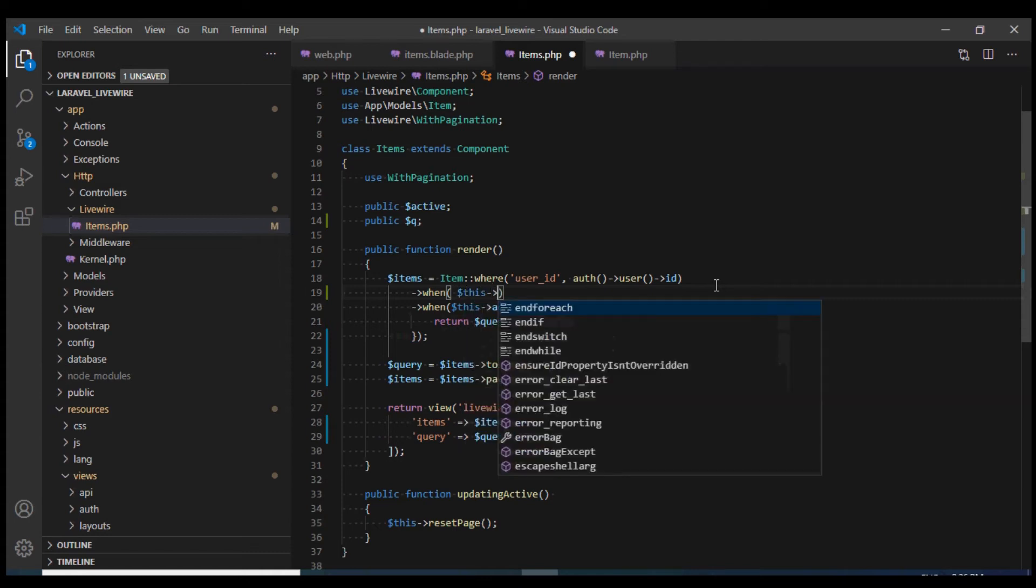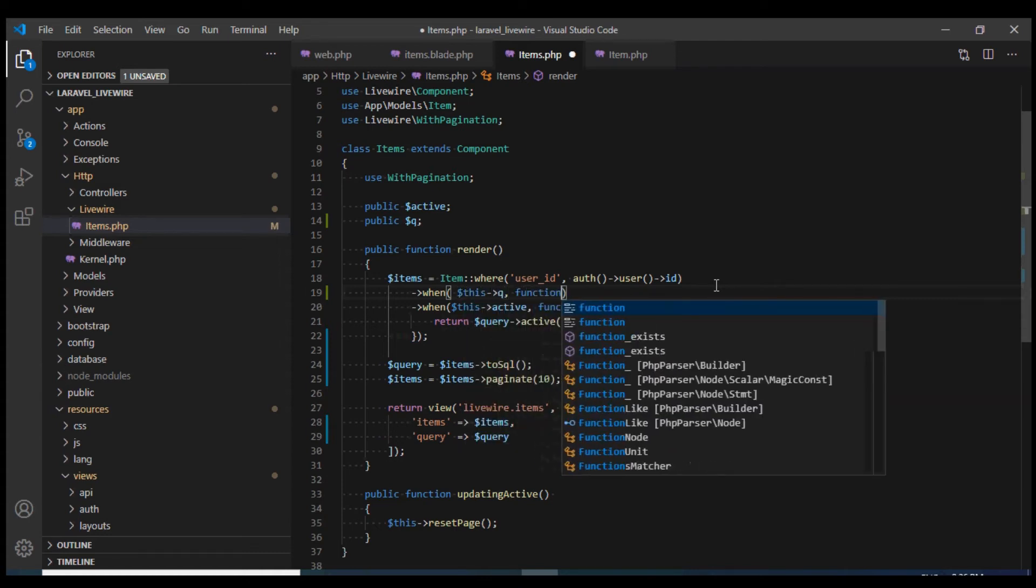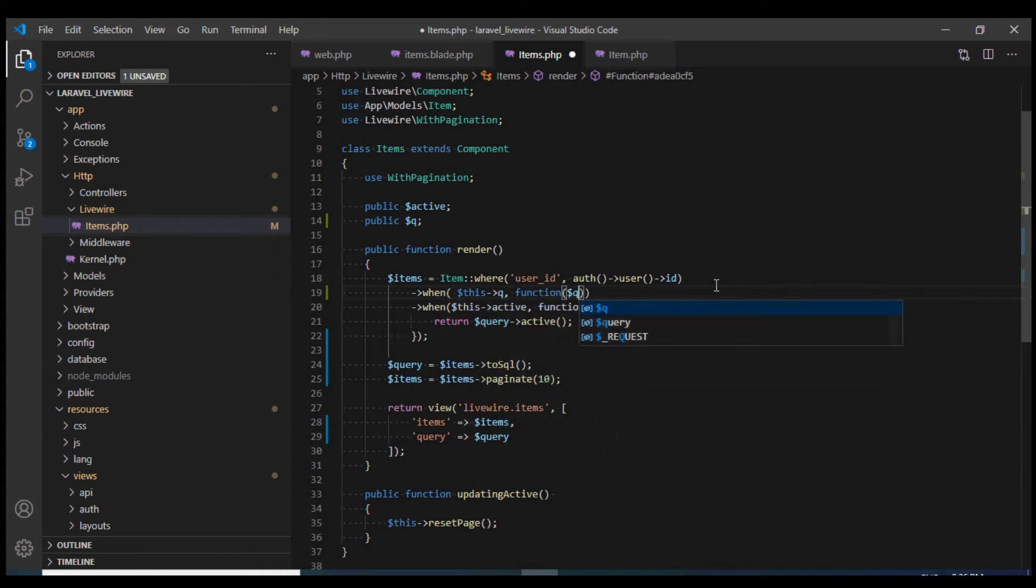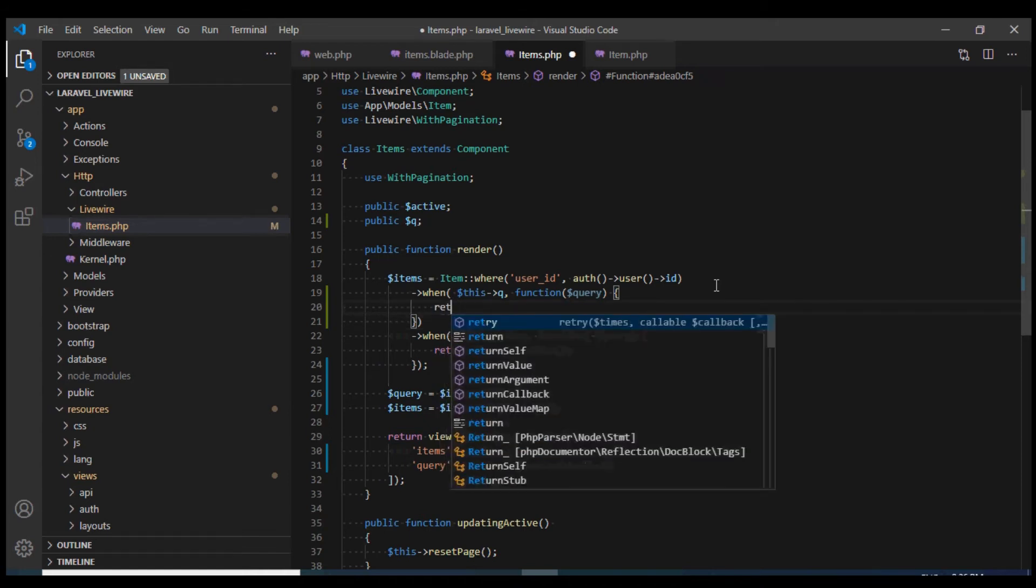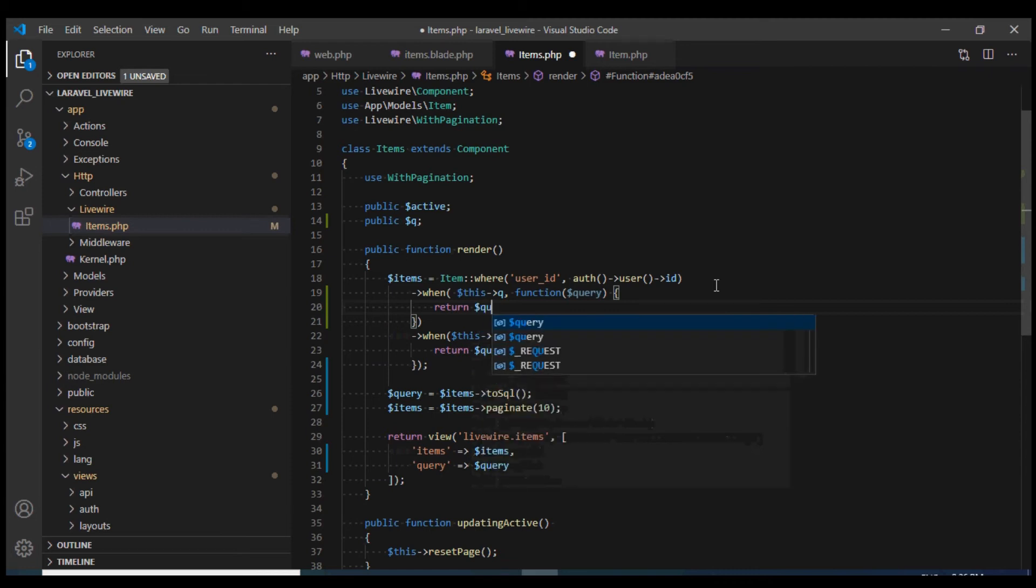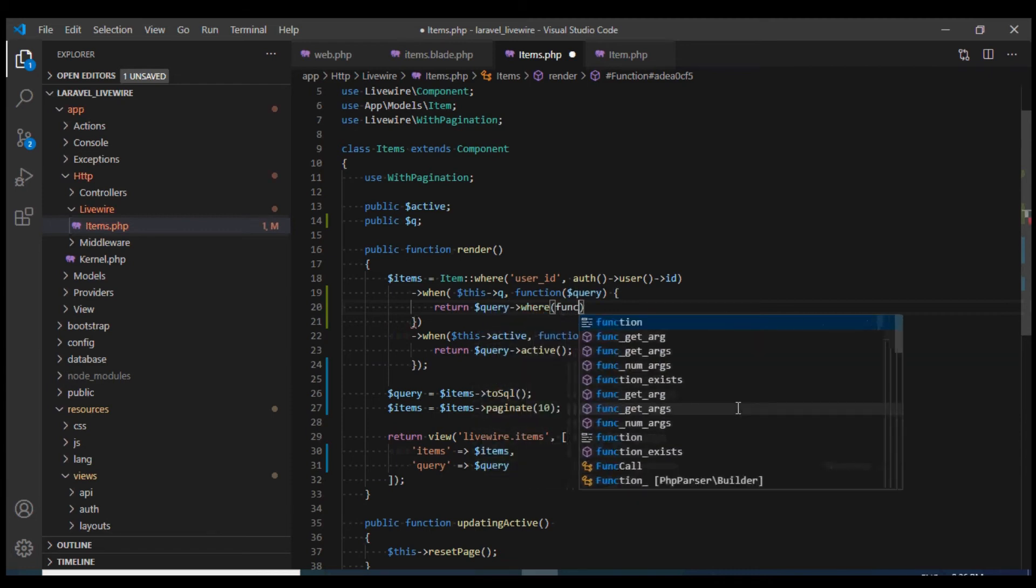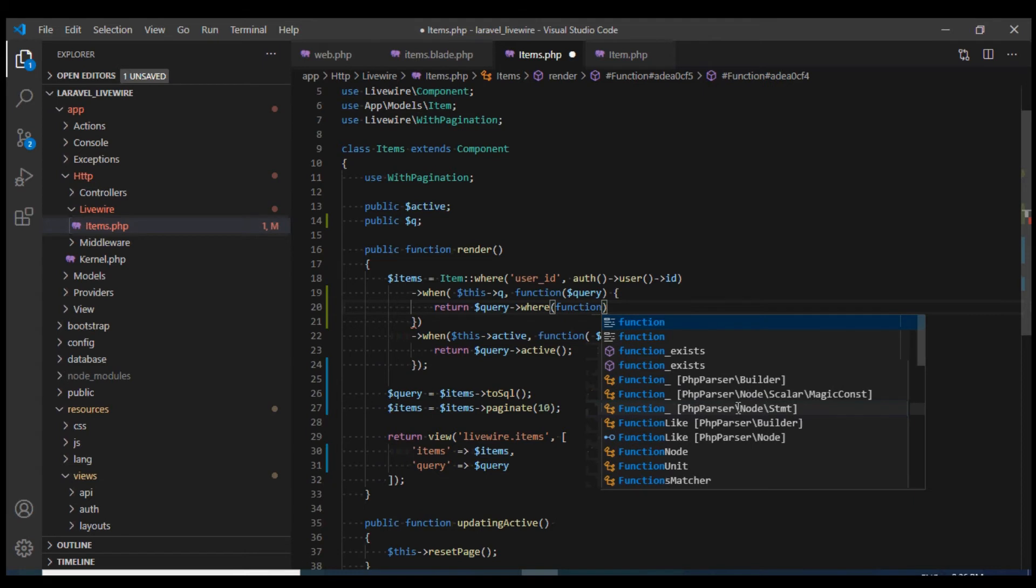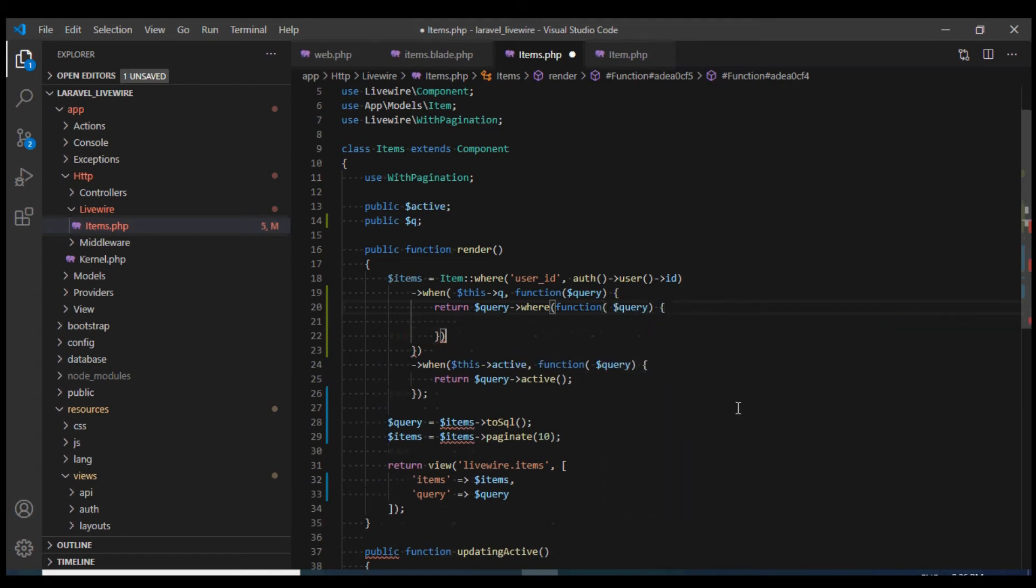And when this queue is not empty, I will create a closure. And this closure, I want to create a where condition which I want to wrap into two brackets. So I will create another group over here. And within this group, I will have another closure.